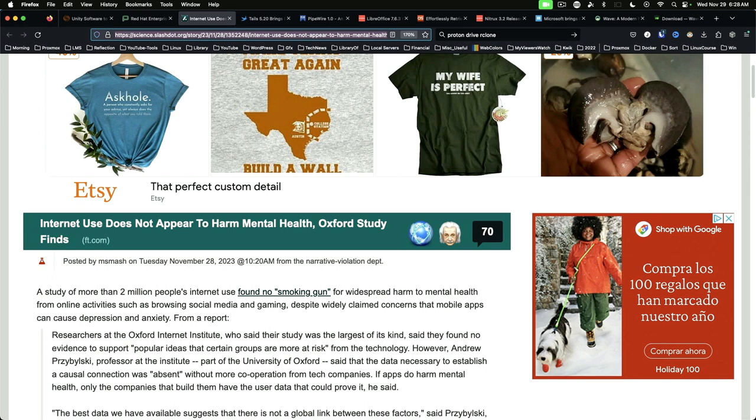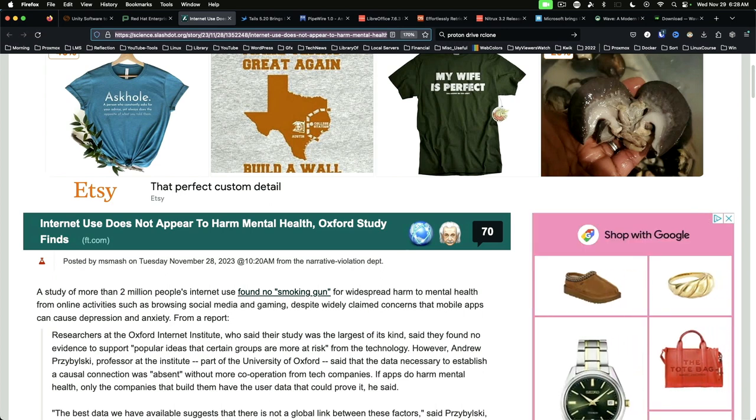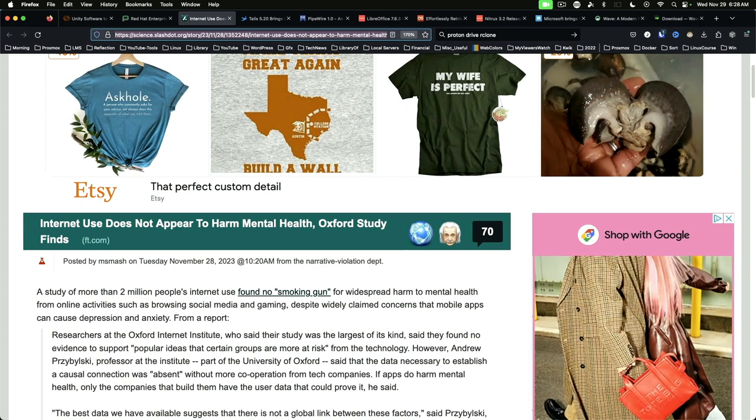Internet use does not appear to harm mental health. The article is unfortunately paywalled. According to the Slashdot Brief, the researchers studied data on psychological well-being from 2.4 million people aged 15 to 89 in 168 countries between 2005 and 2022.